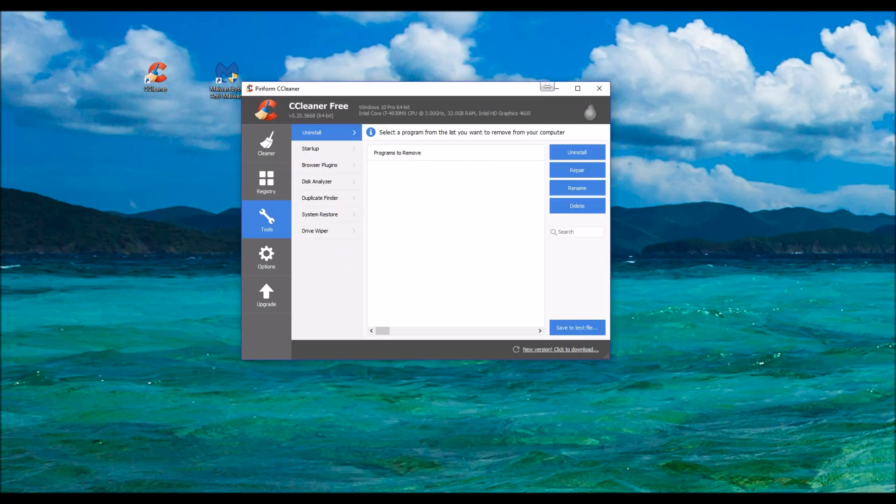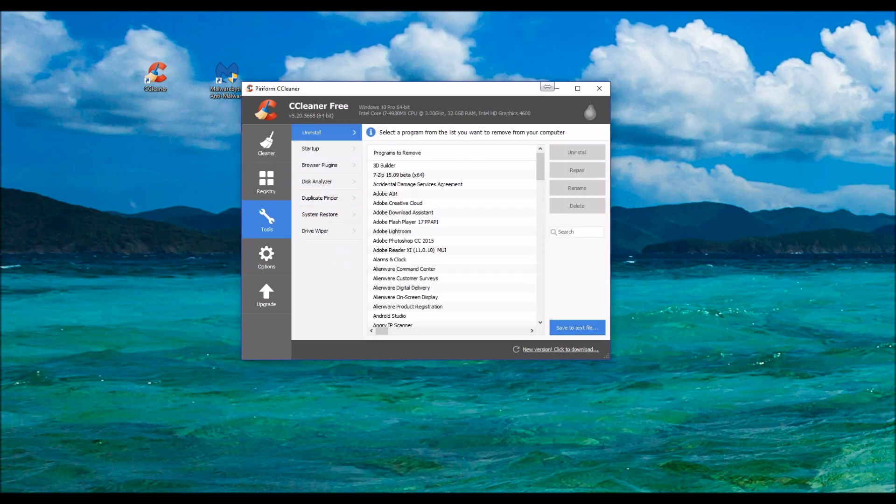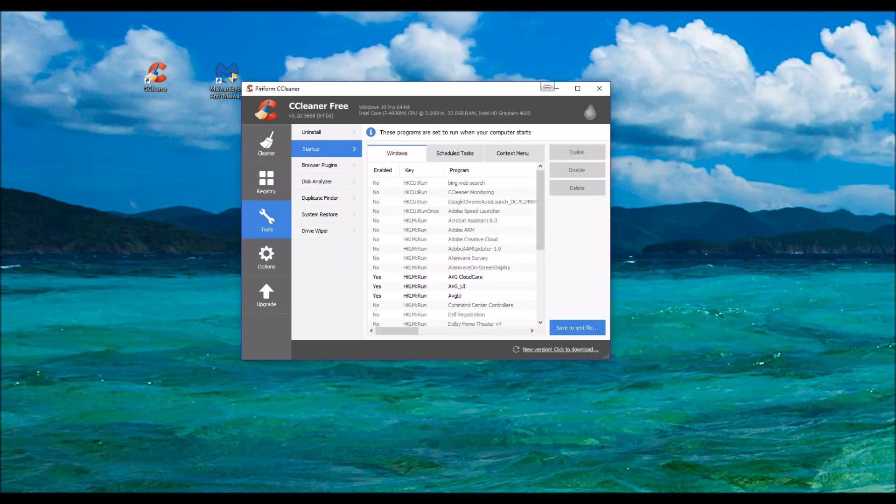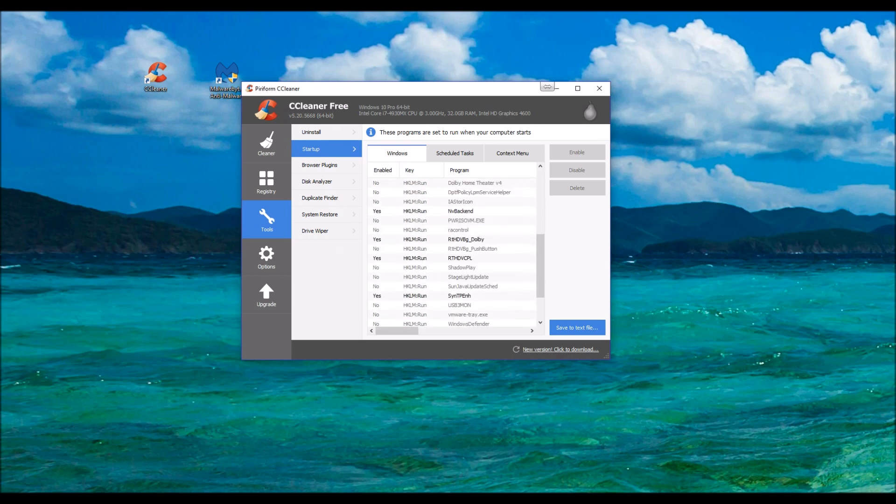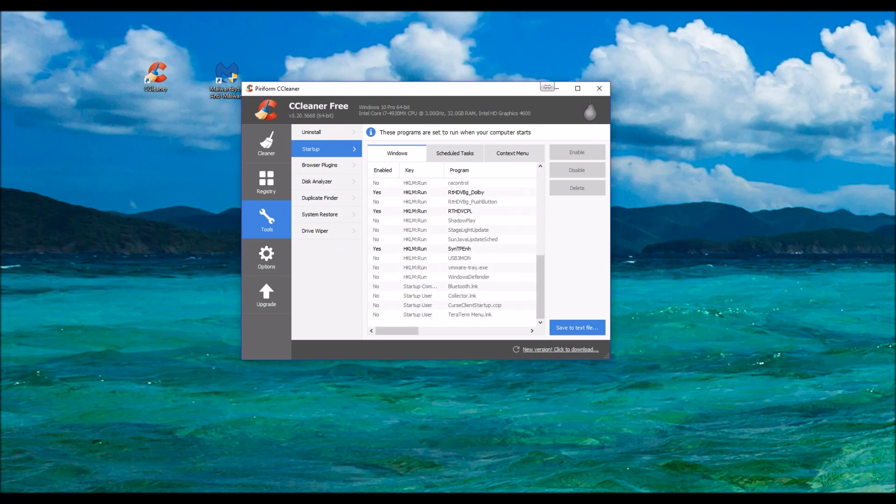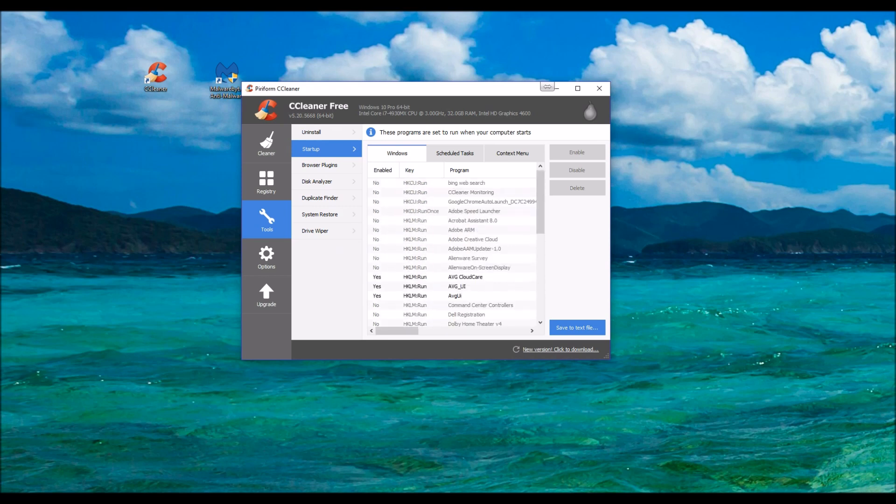And then if you head down to Tools, you can actually change your startup options. You can tell I've removed a whole bunch of things I don't need. But you just click on it, enable or disable. I usually go through and disable everything that I don't want on there.